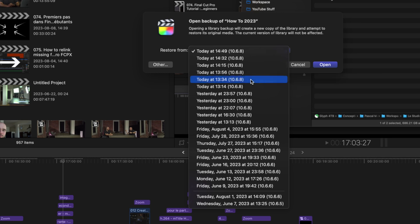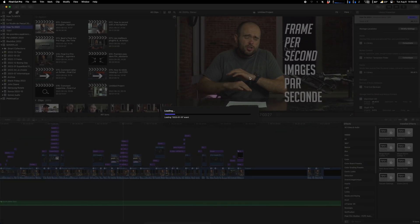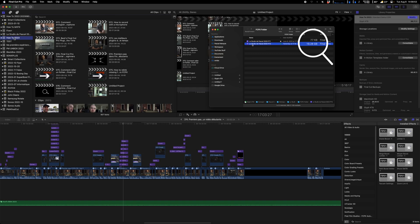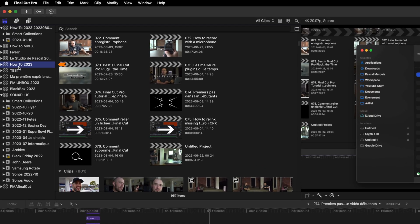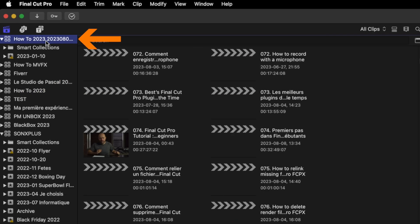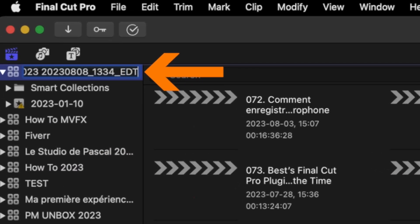I'm going to open that library by clicking Open. This is a huge project, so it might take some seconds. You'll see the project name - How-To 2023 - plus the date and time it was backed up.